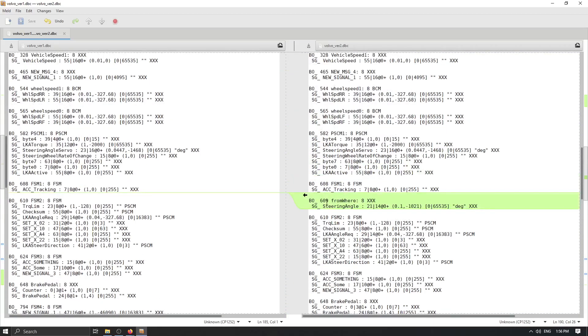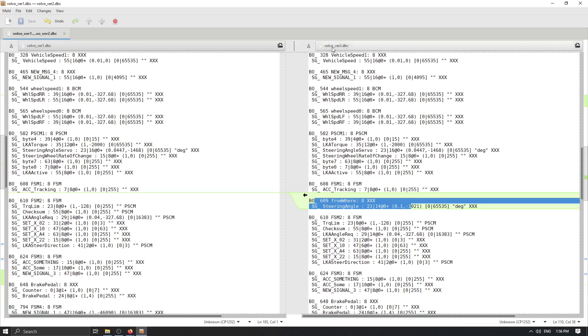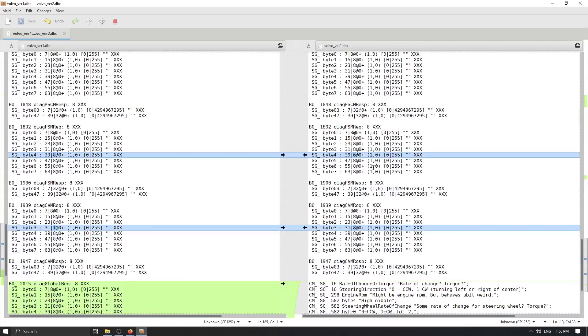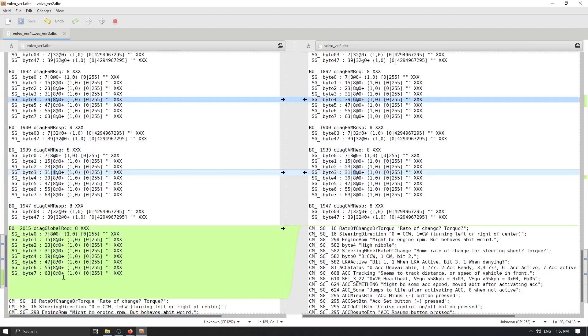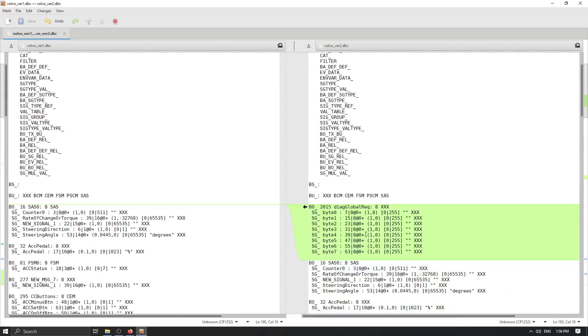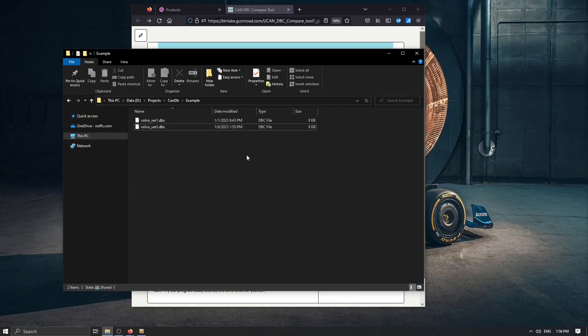So we have one additional message in version 2. We have two modifications inside signals inside the messages and have swap places for this DAG global request. And let's see will my program detect this.